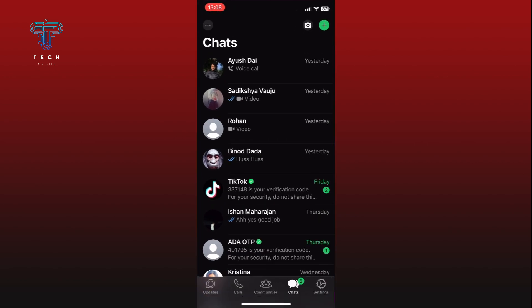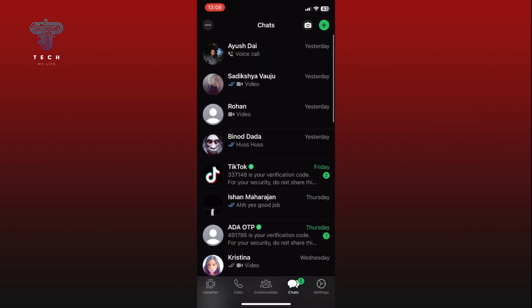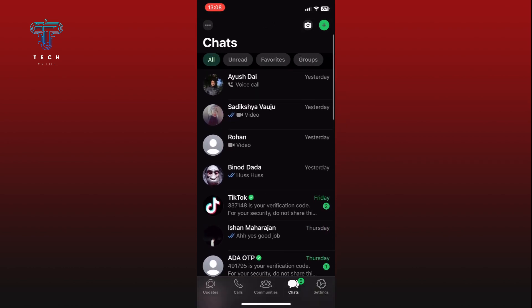In the chat section, scroll through and find the phone number that you want to block. Once you find it, tap and hold onto it until a menu appears.